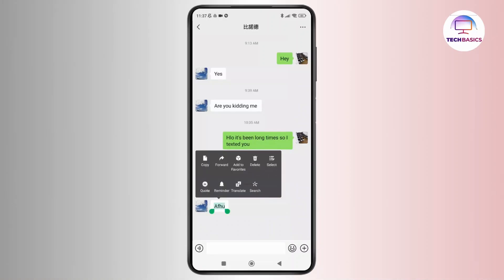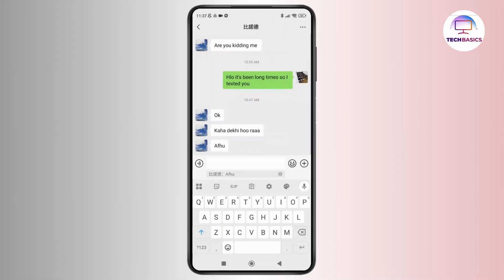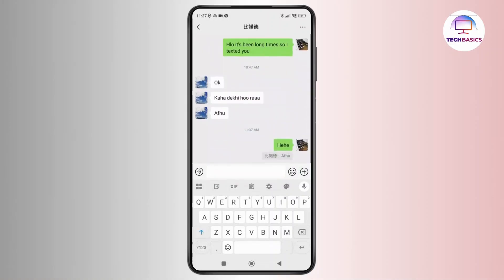After that, a pop-up menu will appear. From that menu, simply tap on the option labeled as Quote. After that, you can simply type your reply, and once you're done typing, you can simply tap on Send.